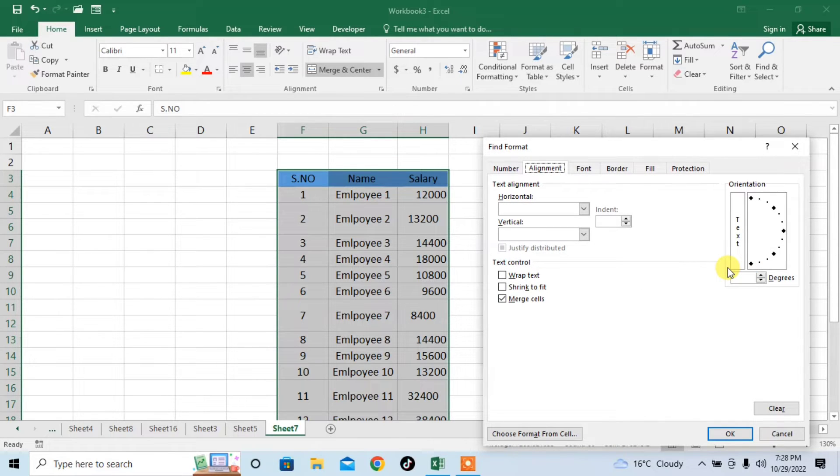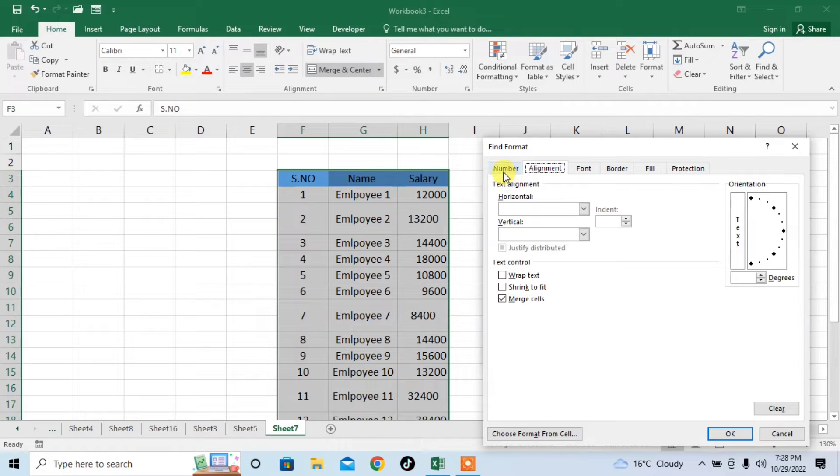The find format menu will appear. From this find format menu, click on alignment.